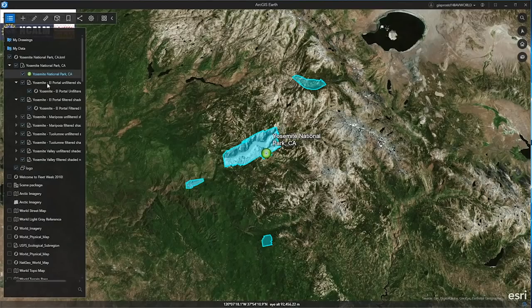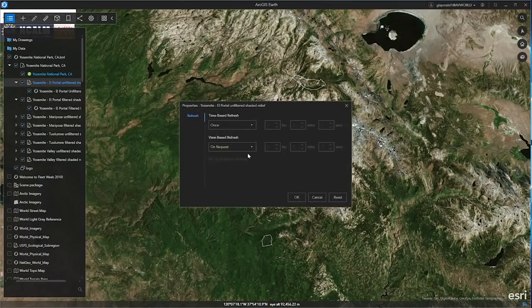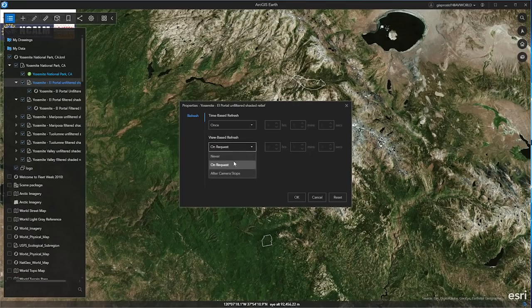But you can always change the refresh mode for KML network links by right-clicking on the layer properties in ArcGIS Earth 1.9.